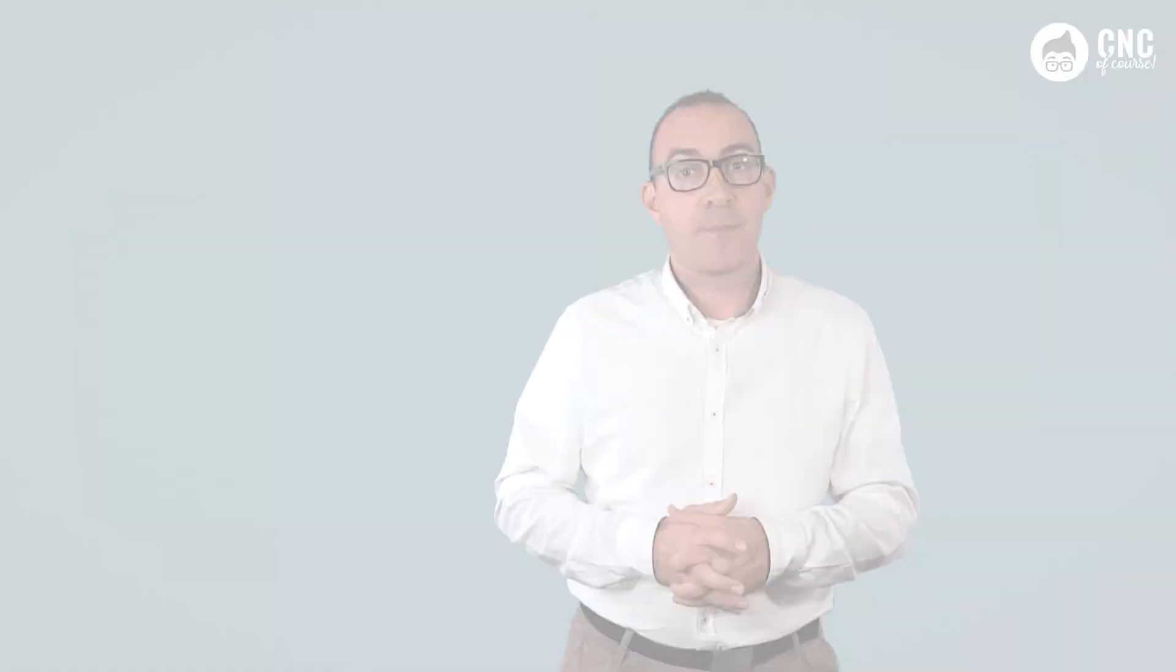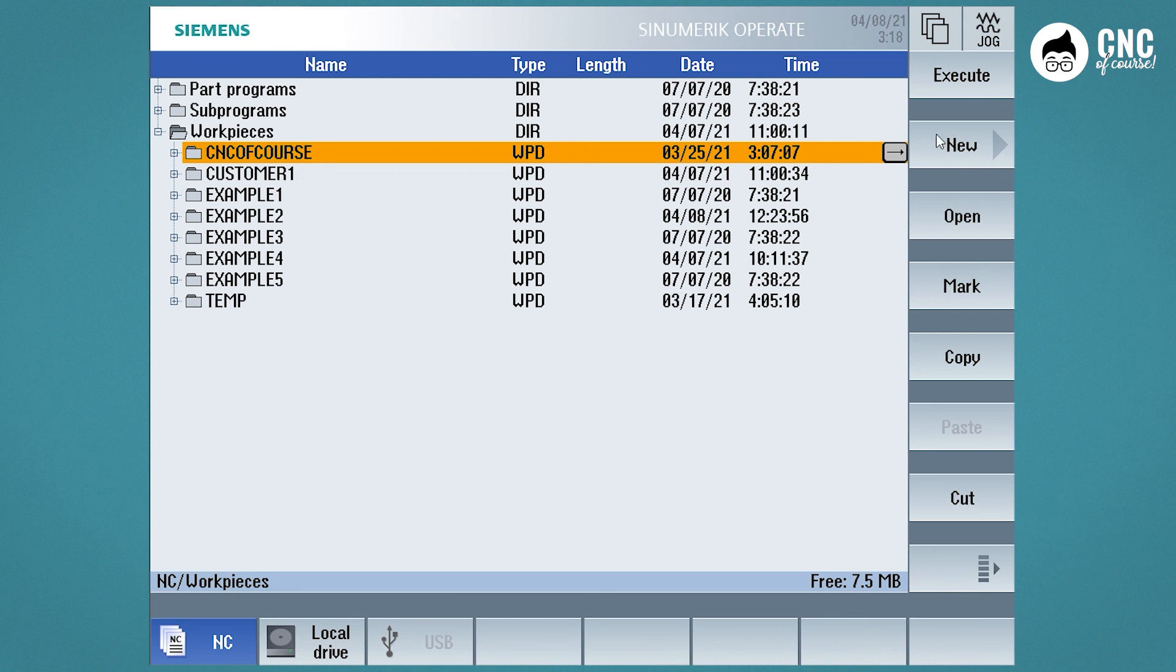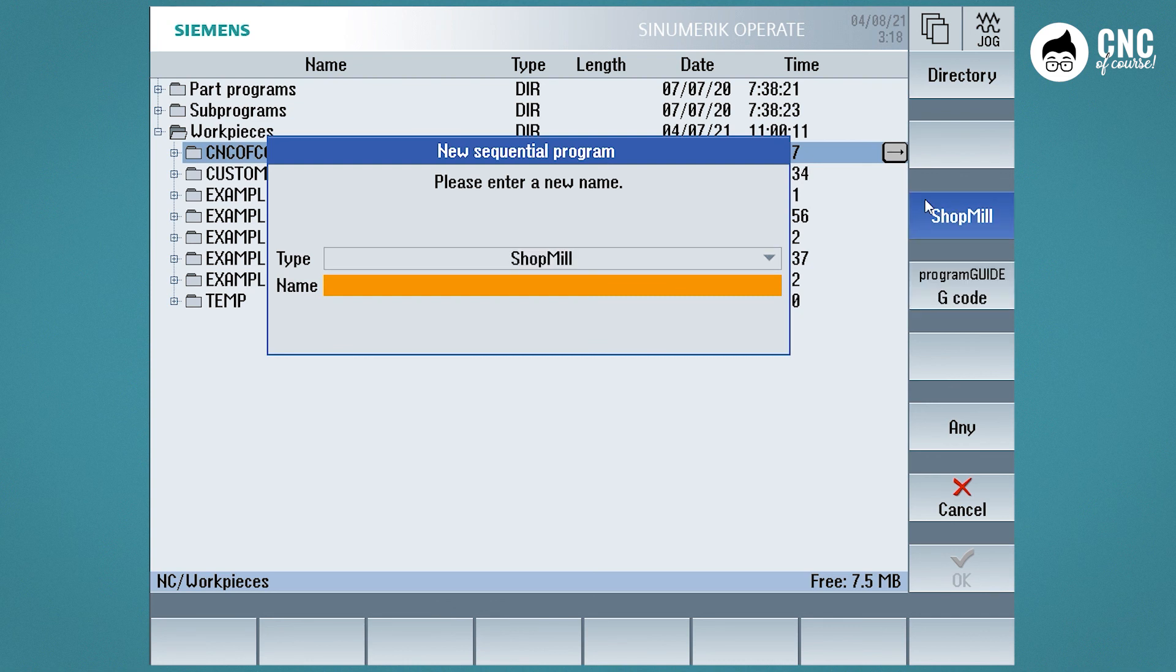Let's now try to create a Shop Mill program and a G-Code program to see the editing functions. So, let's go back to Program Manager, go to the workpiece directory, CNC of course, and press New. We create a Shop Mill program and make sure the Shop Mill option is selected. Enter the name of the program and press OK.